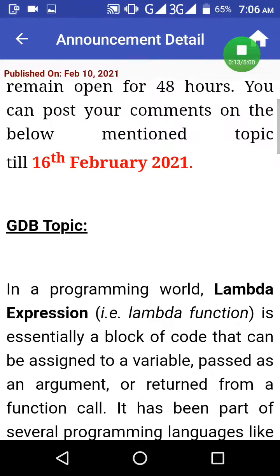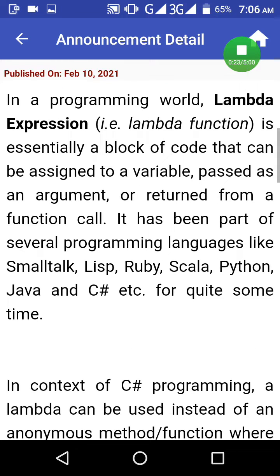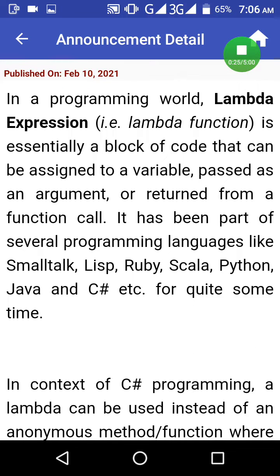GDB topic: In a programming world, lambda expression is essentially a block of code that can be assigned to a variable, passed as an argument, or returned from a function call. It has been part of several programming languages like Smalltalk, Lisp,